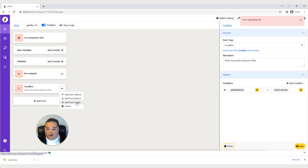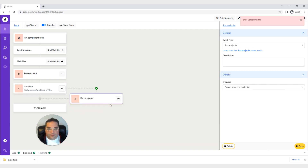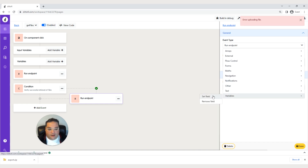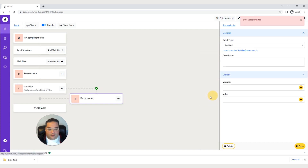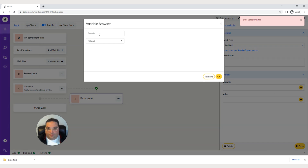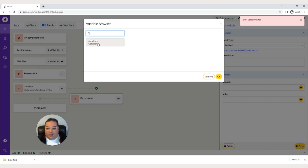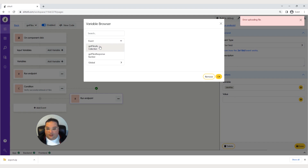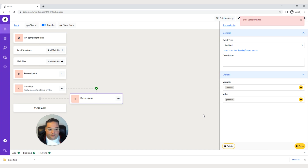Click the three dots and add an event inside the condition. For this we're going to set that variable we just created — go to set field, hit variable, and select our client files collection. Hit OK. The value is going to be our event get files as collection. Hit OK and don't forget to press save.